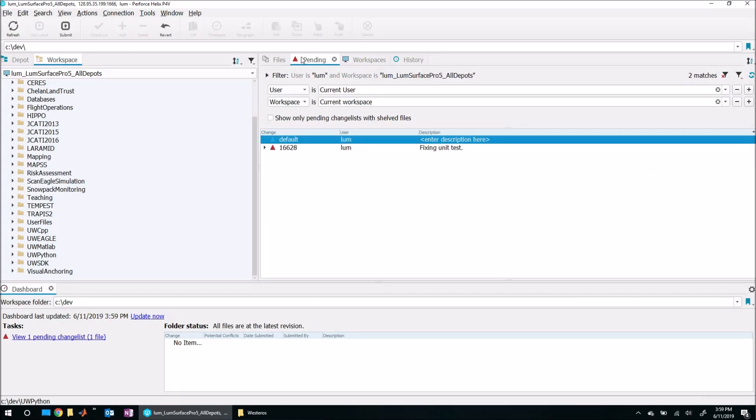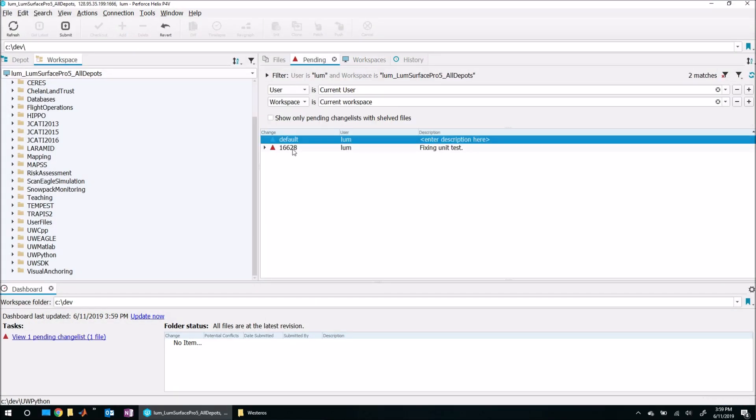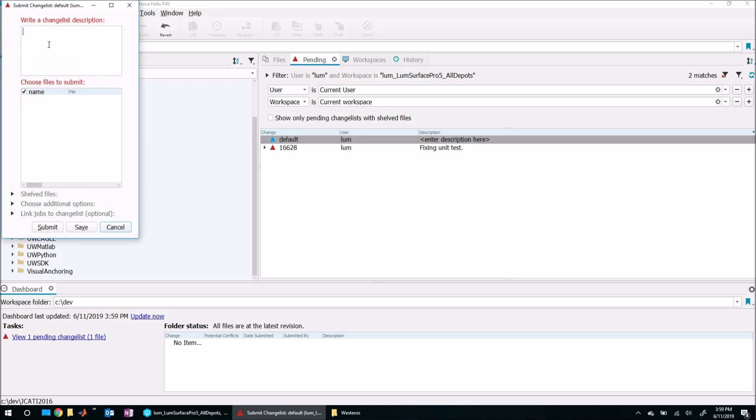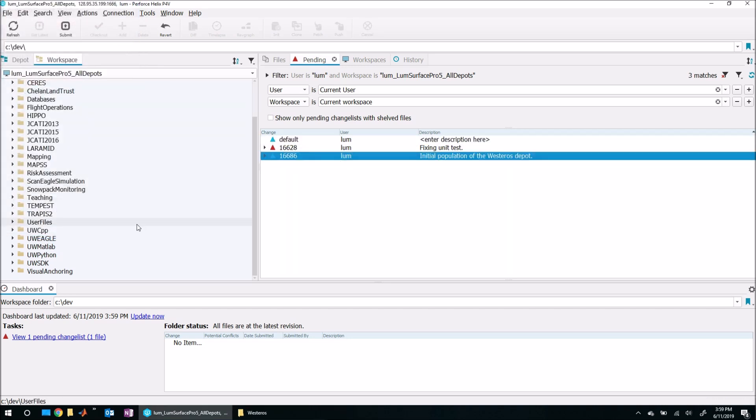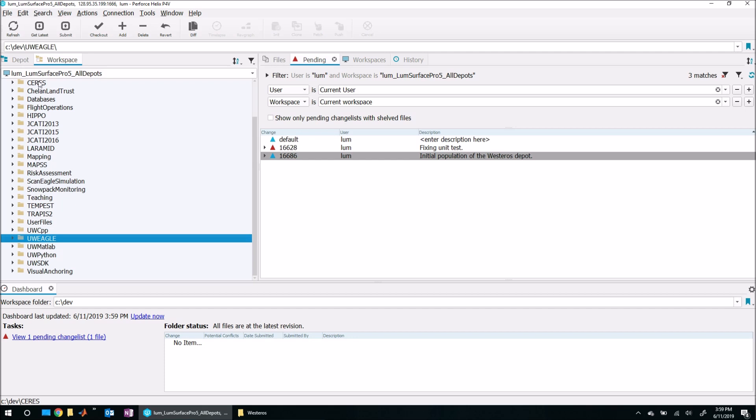Now what I can do is come back over here to P4V. Let me start a new change list here, so I'm going to start a new change list and I'm going to say this is the initial population of the Westeros depot. I'm going to hit save and get myself a numbered change list, which is right here.